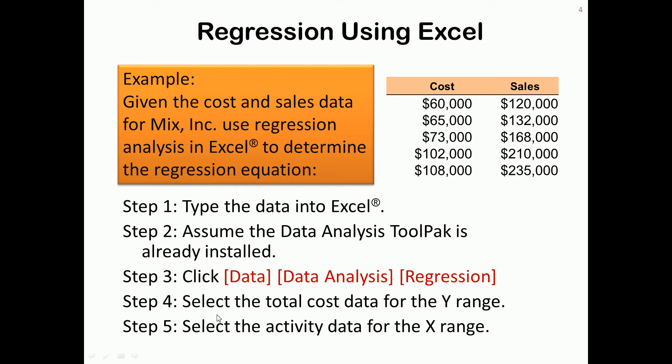Steps 4 and 5 ask you to select certain data. The cost column is the total cost, and we call this the Y range. This is the vertical if you're drawing a scatter graph. The other data is the activity, and we call this the X range, and this will be running horizontal on a graph.